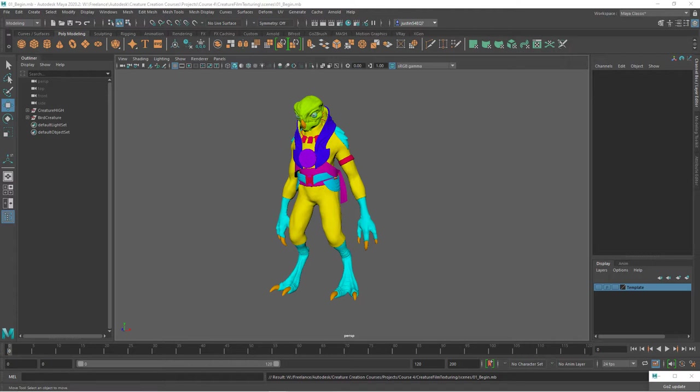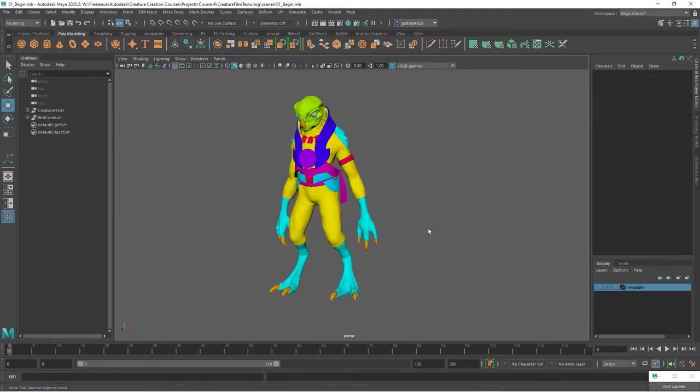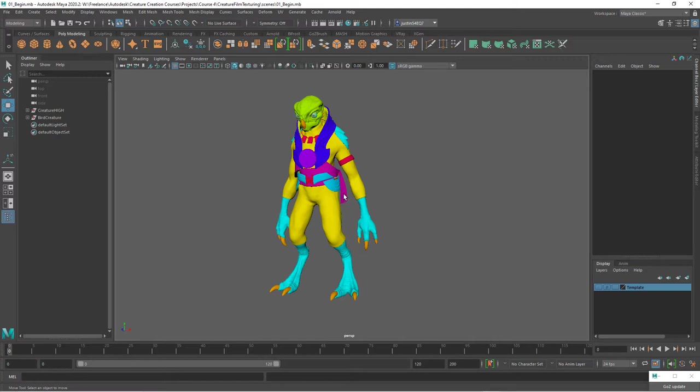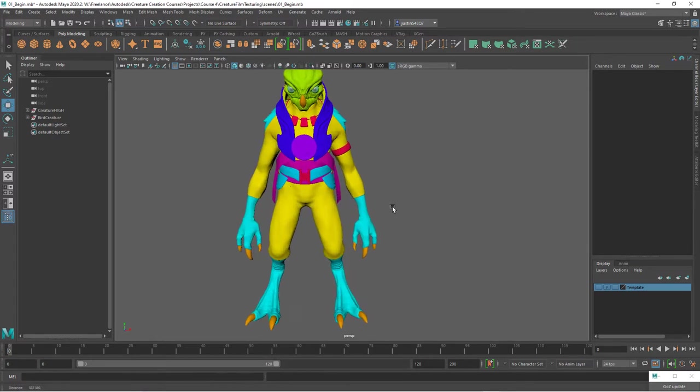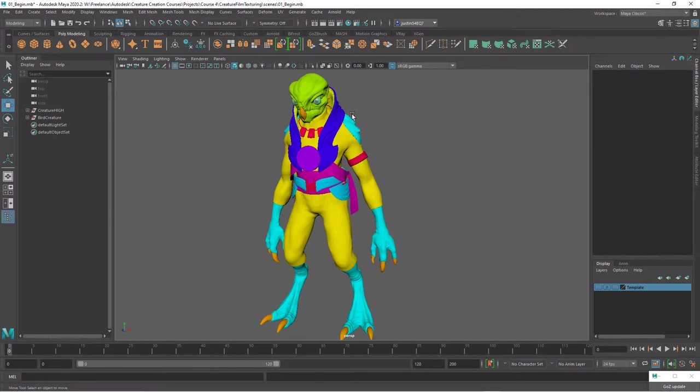Let's begin by looking at our Maya file and then setting up our project in Substance Painter. This is basically the end file of the film geometry course and we have the color-coded geometry here. This is based on the separations that we created based on materials. Everything that shares a color here is sharing a material and also a UV layout.